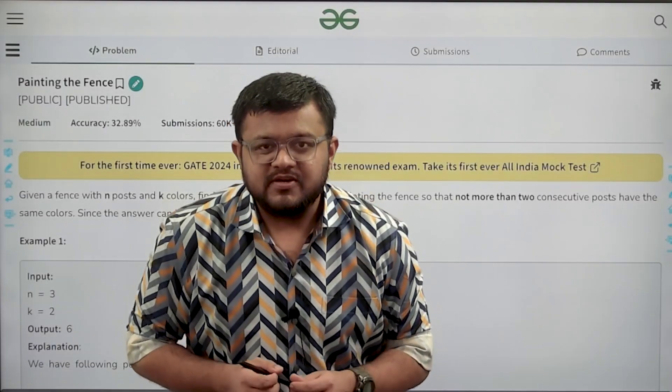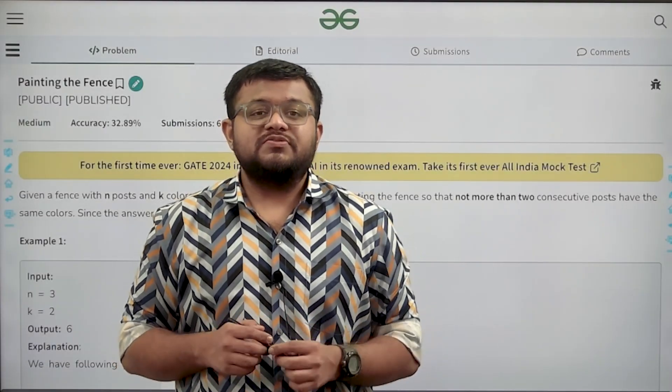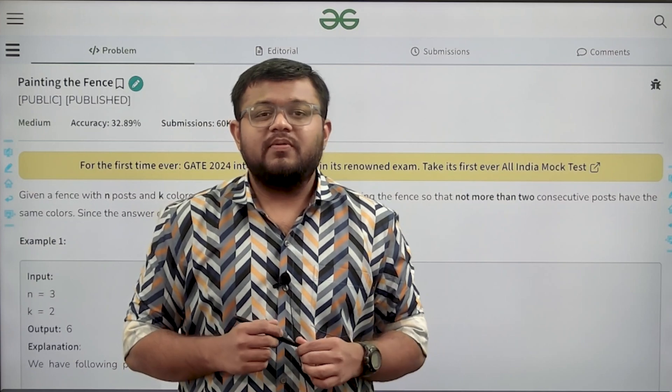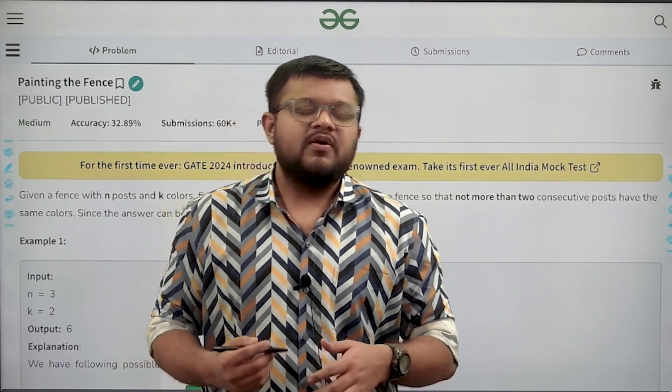Hello everyone, my name is Karan Masu. Welcome to this video. In this video we are going to look at the solution of the problem: Painting the Fence.